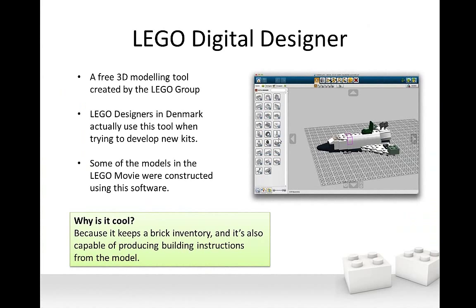Now we're getting to the fun stuff. LEGO Digital Designer is the tool we're going to be using throughout this training series. As we saw in the overview video, it's an amazingly easy and intuitive way to construct 3D models, and best of all it's totally free. LEGO designers in Denmark actually use this tool when developing new kits, because you can apply filters and restrain your palette of available bricks to just certain kits. Anything we create in LEGO Digital Designer can easily generate a set of printable building instructions for constructing the physical model, and it can also serve as a basis for a physics-enabled simulation using the Virtual Robotics Toolkit.